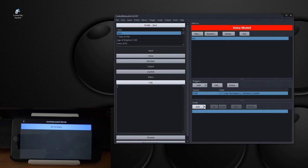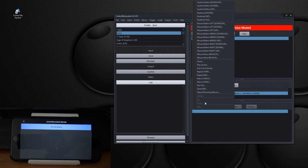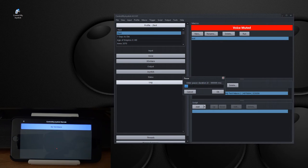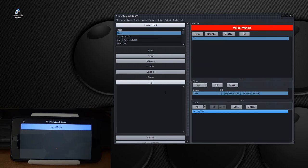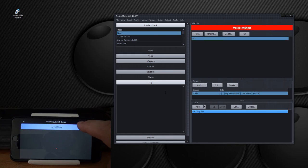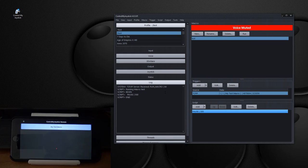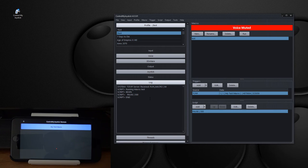There we go. So now if I go here and I touch this, you can see in the log that has run the macro. That's it.